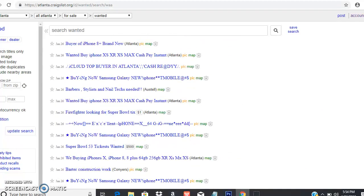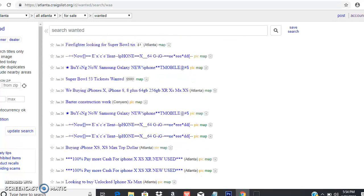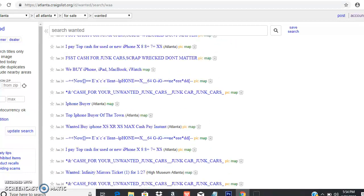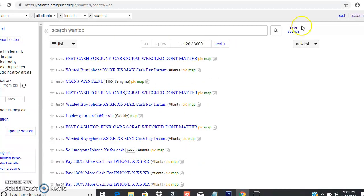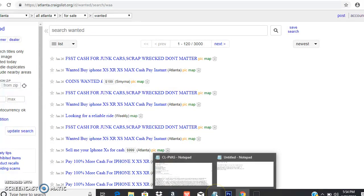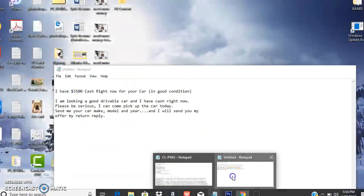For instance, you see right here a person's looking for iPhones, other people are willing to buy junk cars. The bottom line is that people who are looking to pick up some extra bucks, they'll come here and they'll do a search for cars.